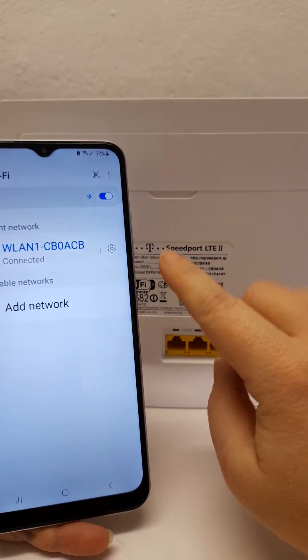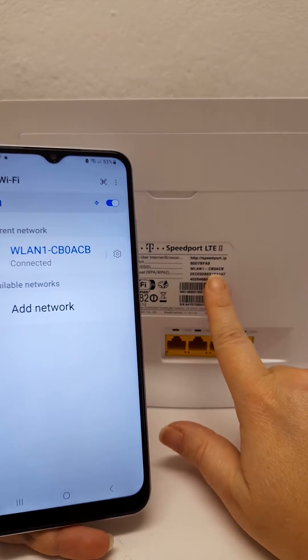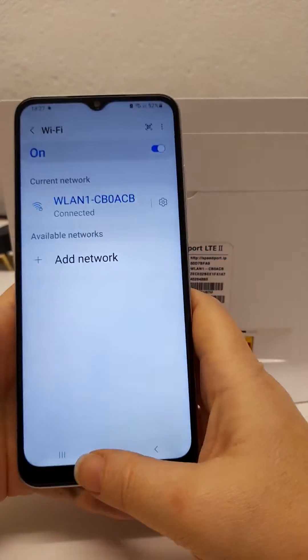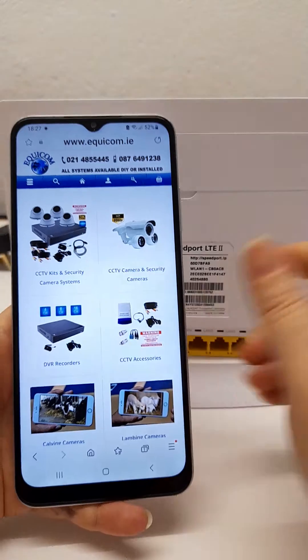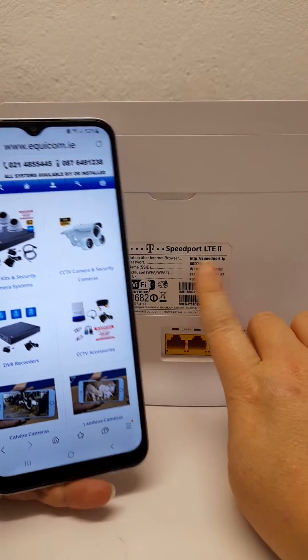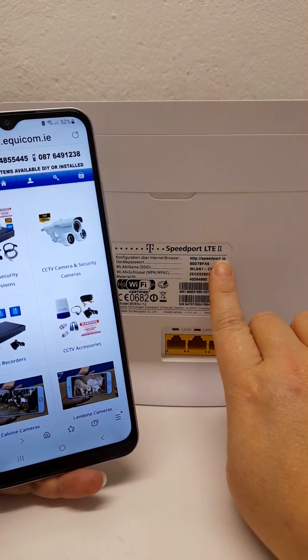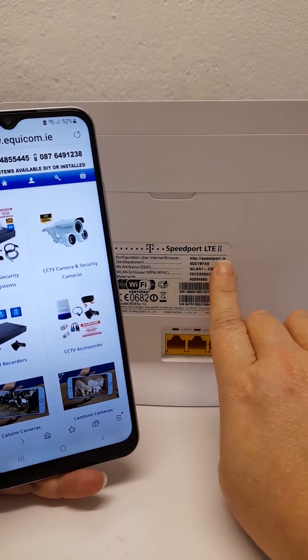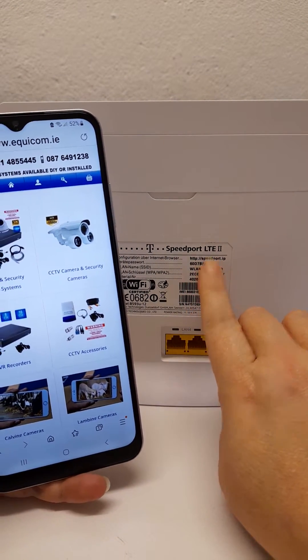As we can see here we are connected to this router. You will then need to open the internet browser and go to the website address listed at the top here.